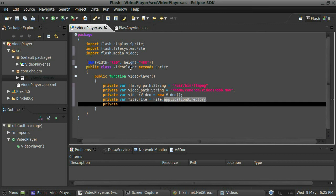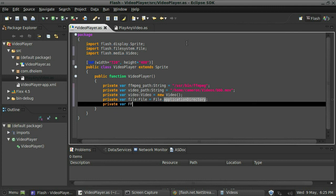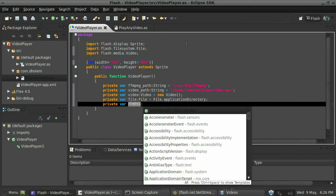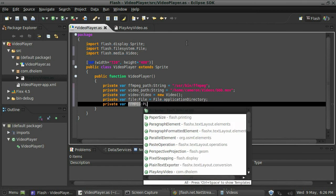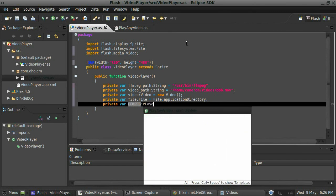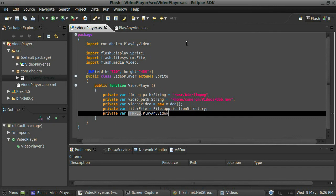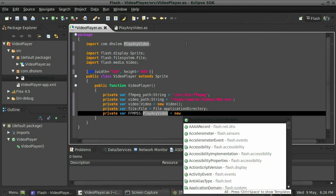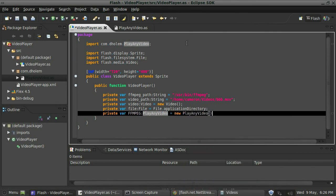So we'll do that, and then we'll say, last thing we need to do is we need to create a variable for the class that we have created here called play any video. So at this point I think I'll just call it like ffmpeg, data type that as play any video, and then I'll say equals new play any video. Great, so now we've actually brought in that class that we created earlier. Awesome.